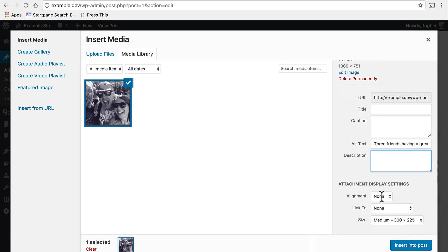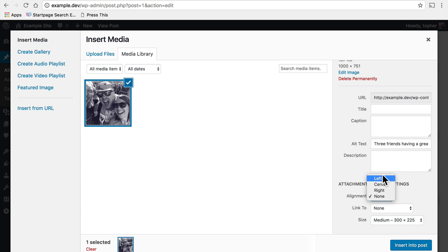Then we have some display settings. You can align this image to the left, center, or right. I'm going to choose left.